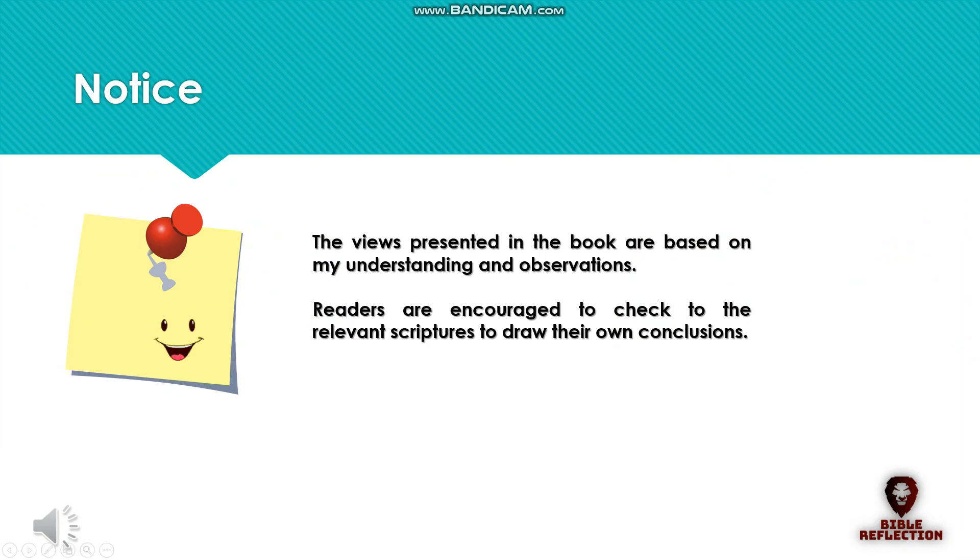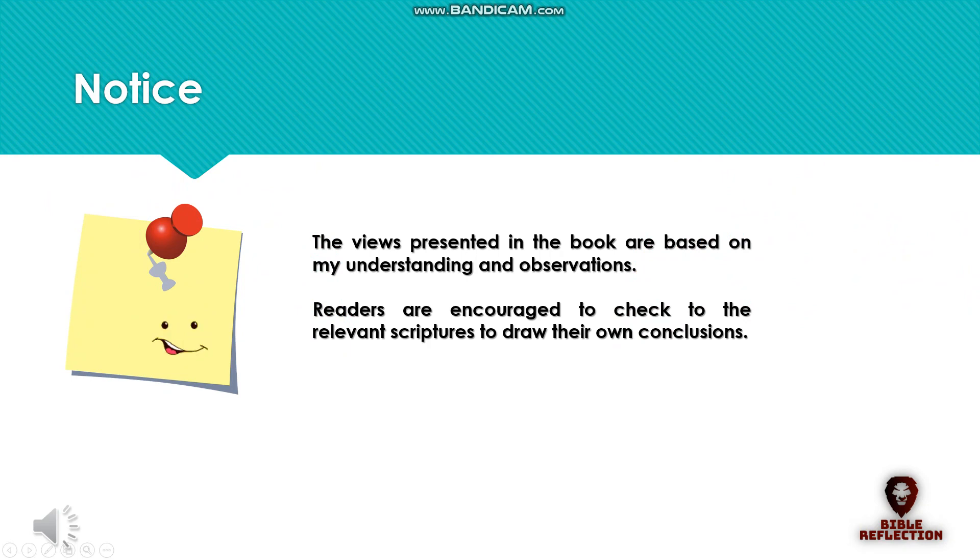The views presented in the book are based on my understanding and observations. Readers are encouraged to check the relevant scriptures to draw their own conclusions.